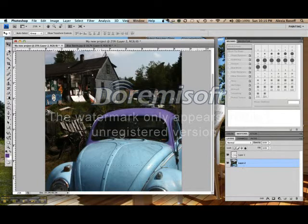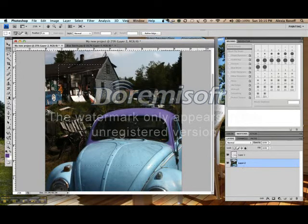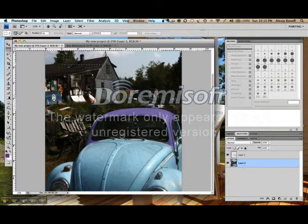Once I've selected something, if I decide I don't want that selection, I can use Command-D to deselect.